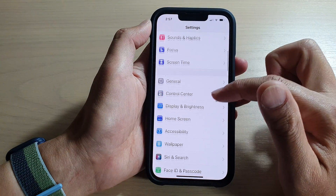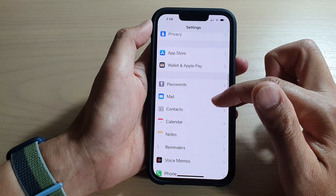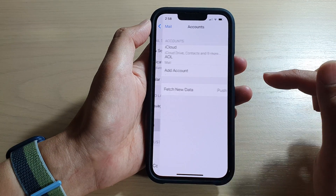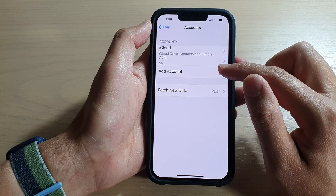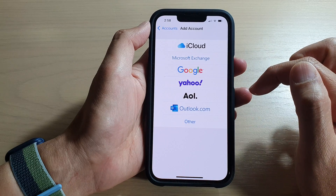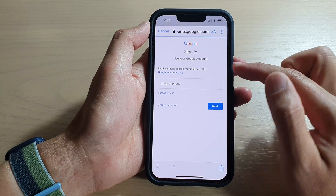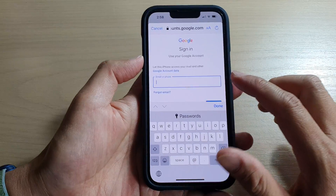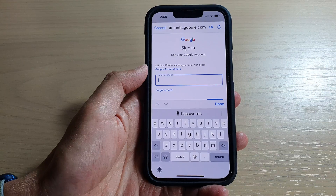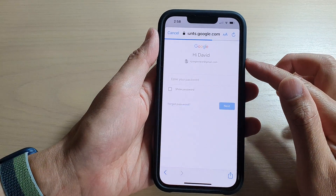In Settings, go down and tap either on Calendar or Mail, and in here tap on Accounts, then tap on Add Account, and then tap on Google. Tap on Google account and then tap on Continue. In here, put in the email address of your Google account, then tap on the Next button.